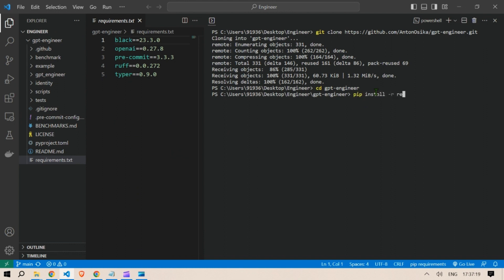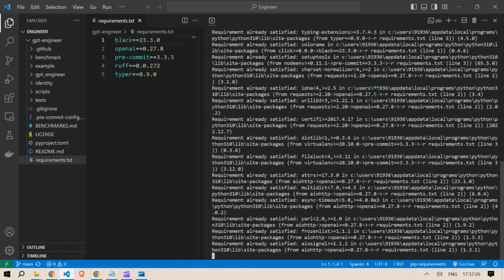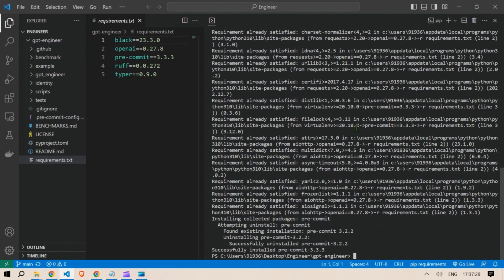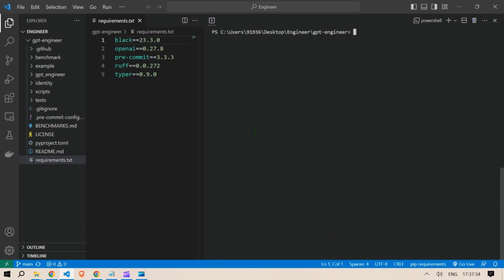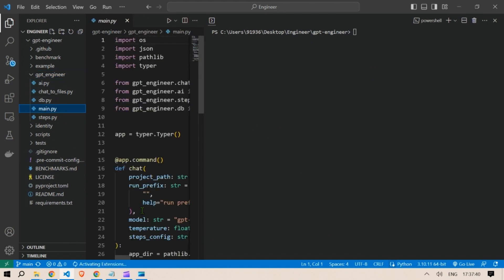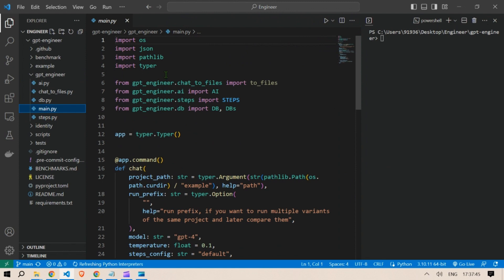This is going to install the five libraries that are required for the code to work. Once successfully done, clear the terminal. Next, we are going to go to the main Python file where we'll need to add the OpenAI key.